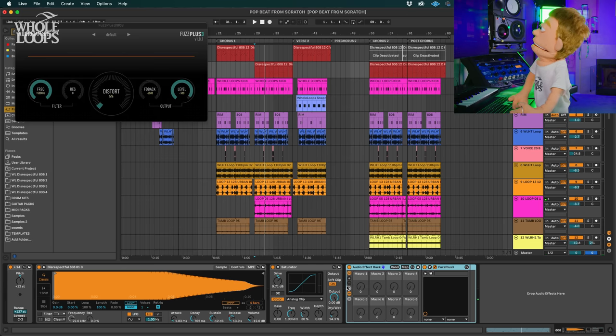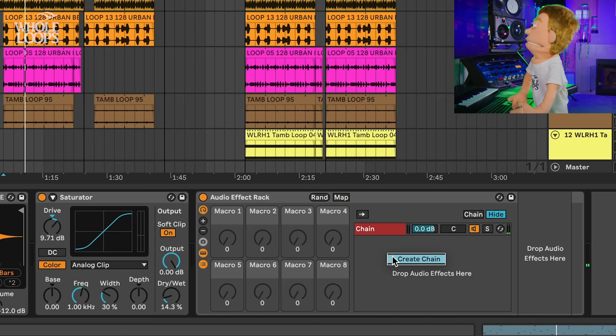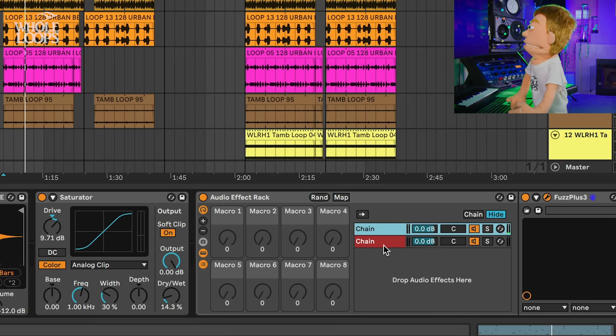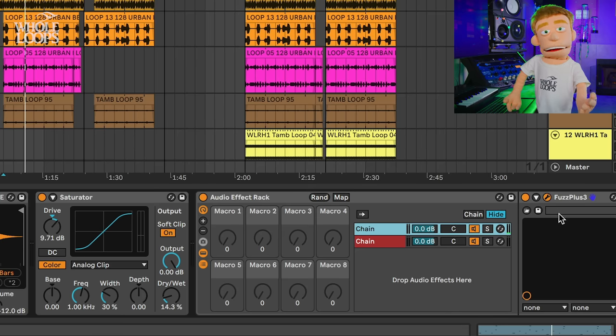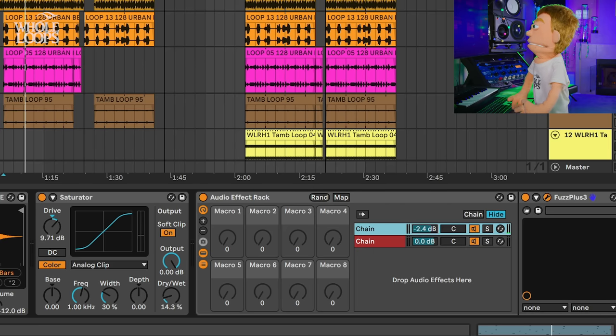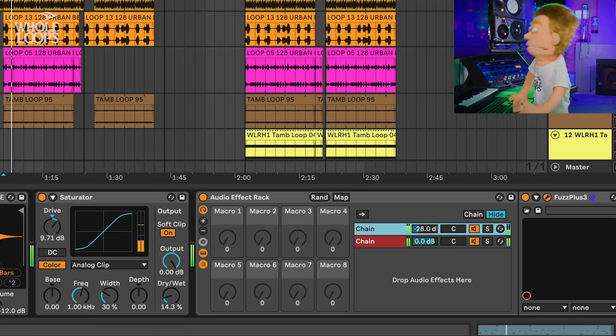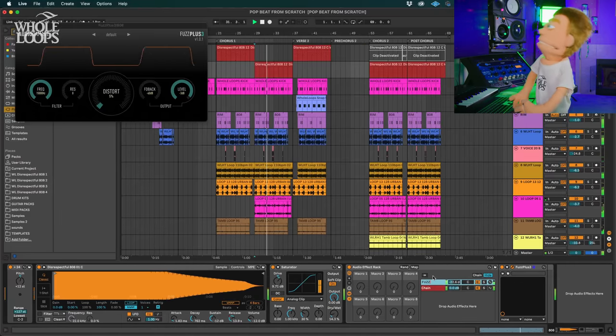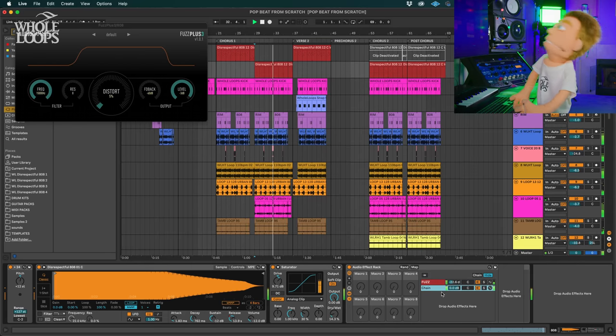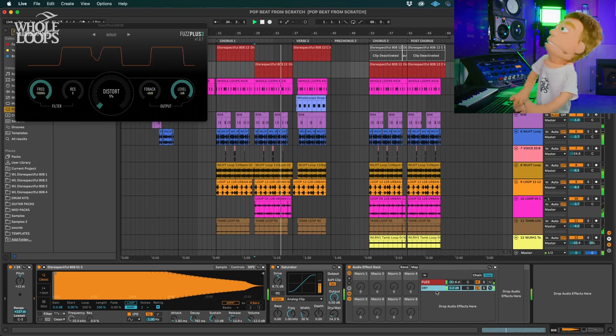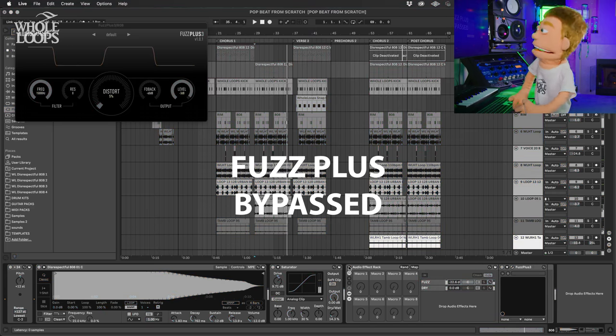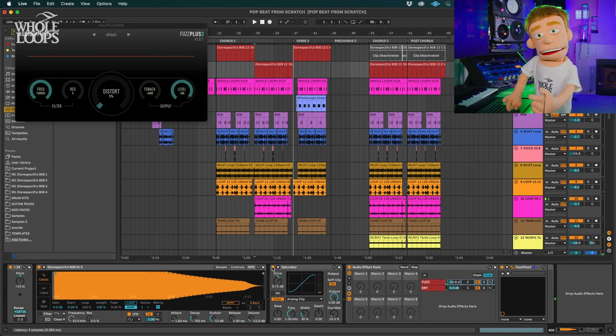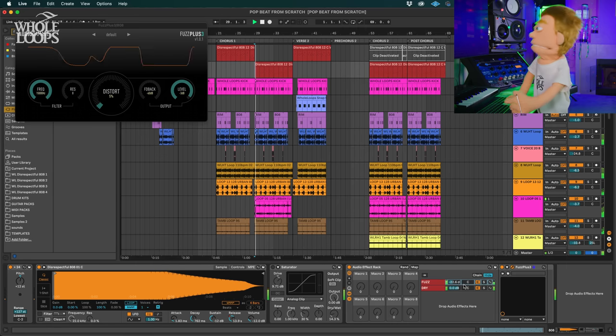And since this one doesn't have a mix knob, I like to hit Command-G to put it into a rack. And I know this is just a specific Ableton trick just to create an aux channel without having to create an aux channel. So if you're using another DAW, you would do this by putting Fuzz Plus on a send or an aux mix and mixing it in that way. But Ableton has this great rack shortcut and we can turn down Fuzz Plus.